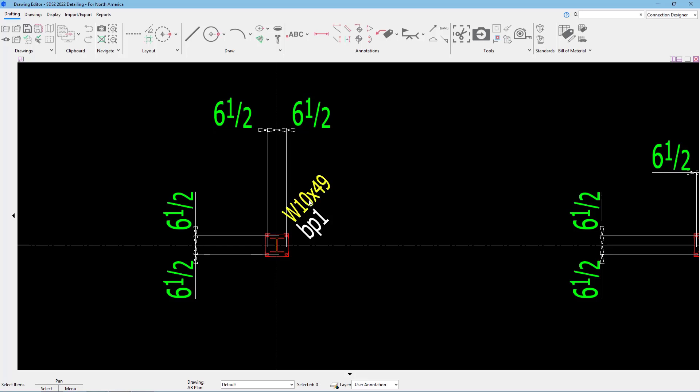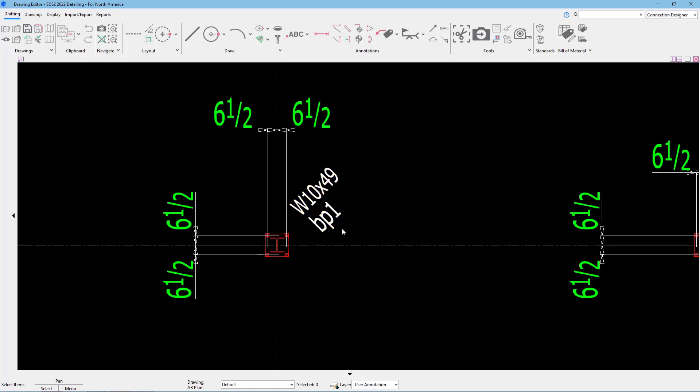To move a label, for example, like my section size, I can simply just click on that and drag it to move it. Maybe I want that further out.